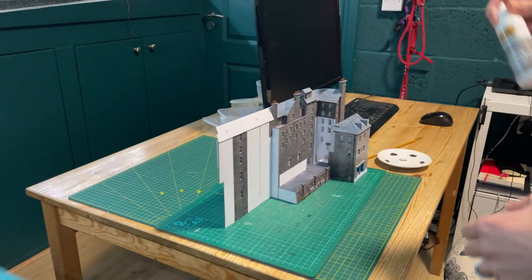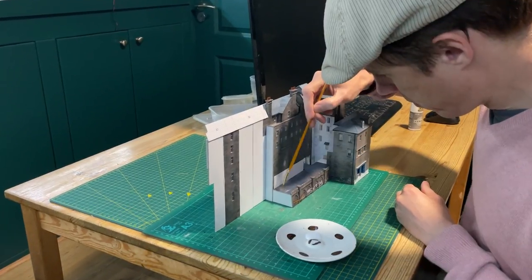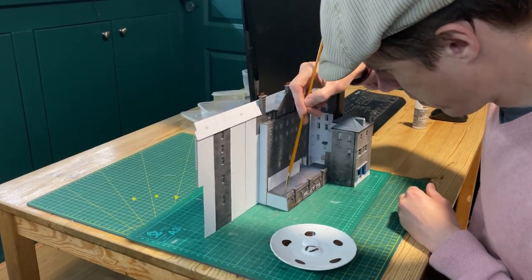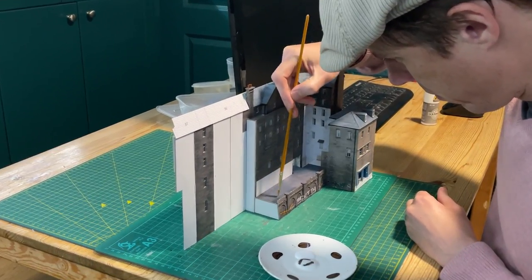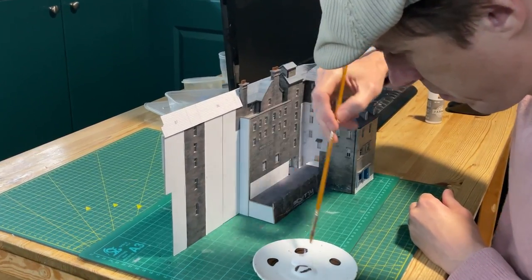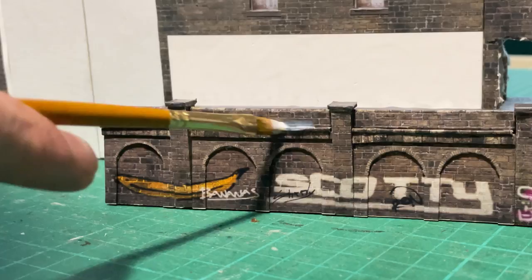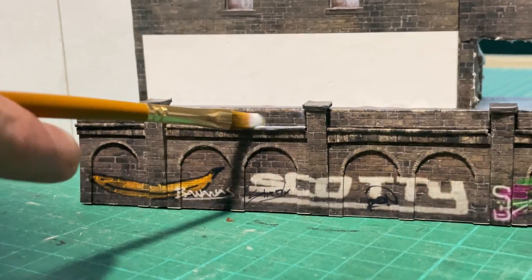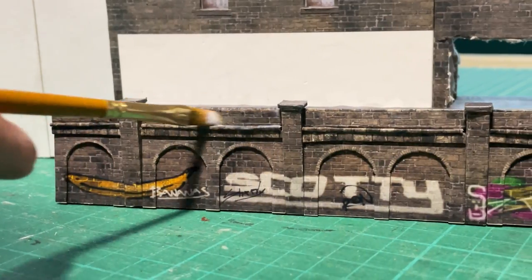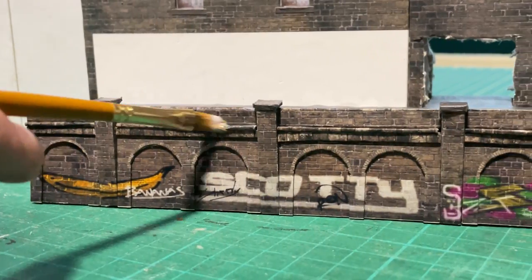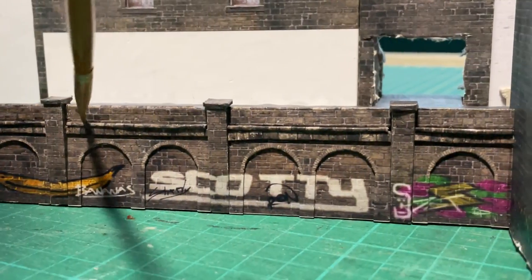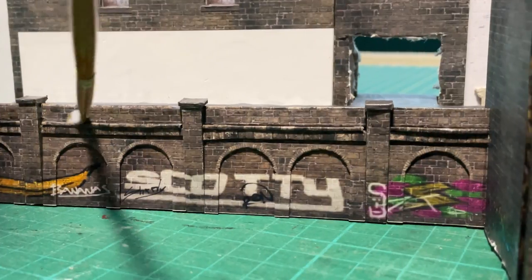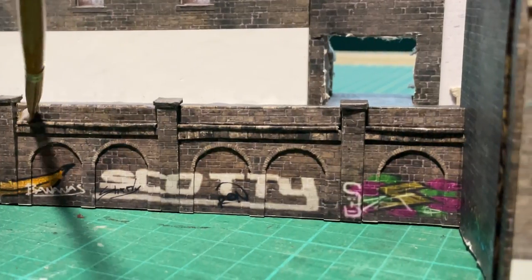I used AK Interactive Matte Varnish to give the whole component a first coat to protect it from any glue-based mishaps in later build stages. Once the hotel is finished, the whole building will get one more coat of this, and then two coats of AK Interactive Ultra Matte Varnish.